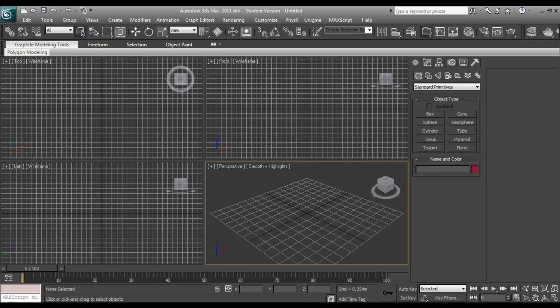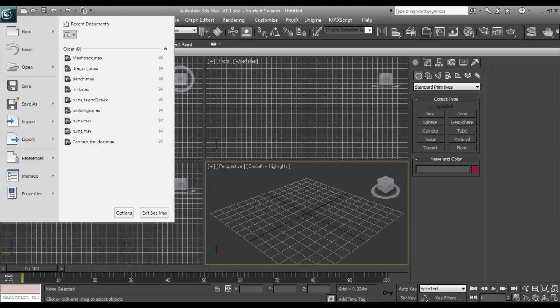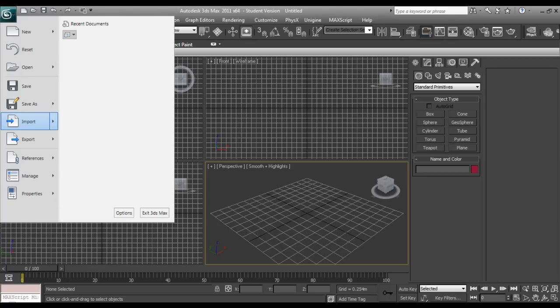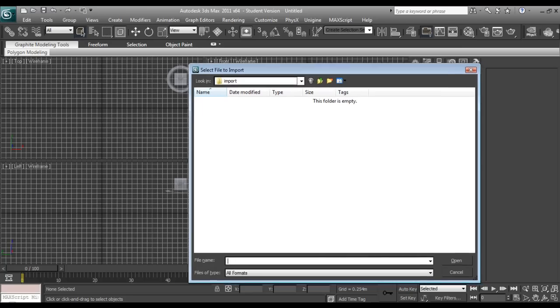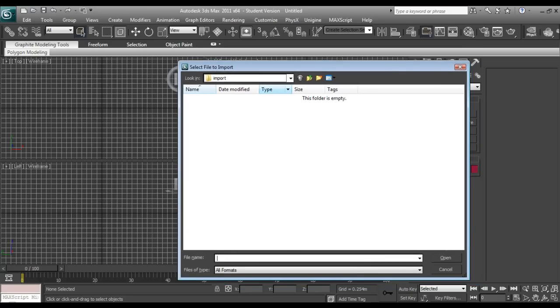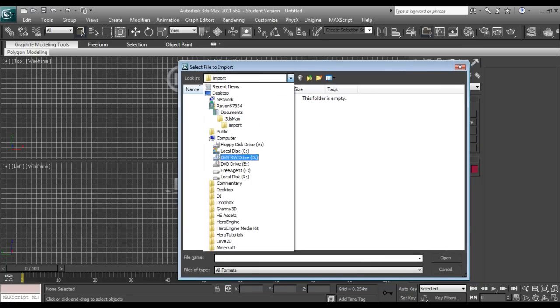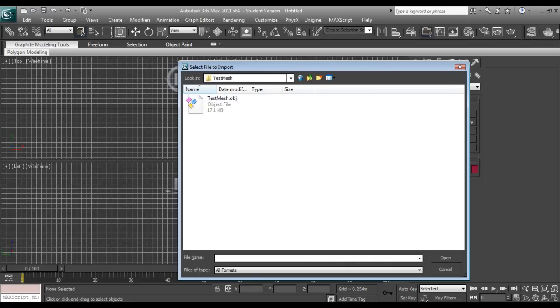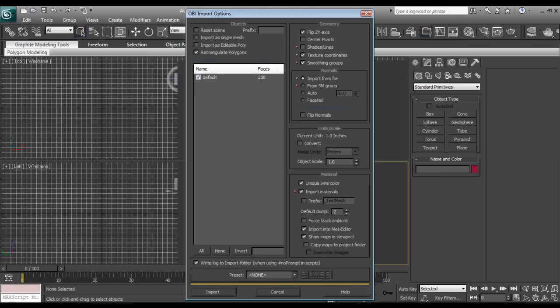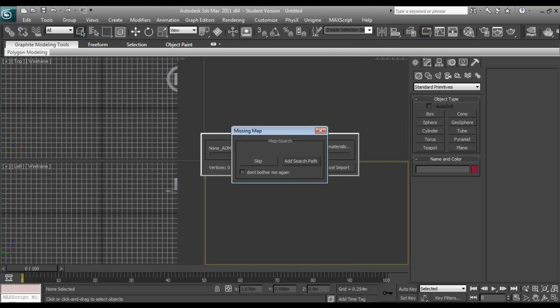Okay, so the first thing I want to do is I want to go up here and we want to import. I want to select our local disk R HE project Z test mesh, test mesh.obj, and we'll just leave all this at default and hit import.